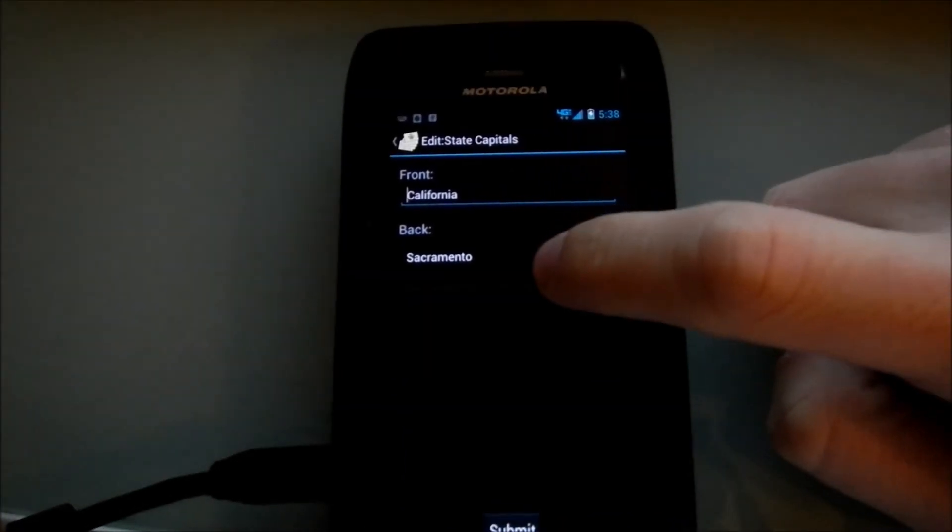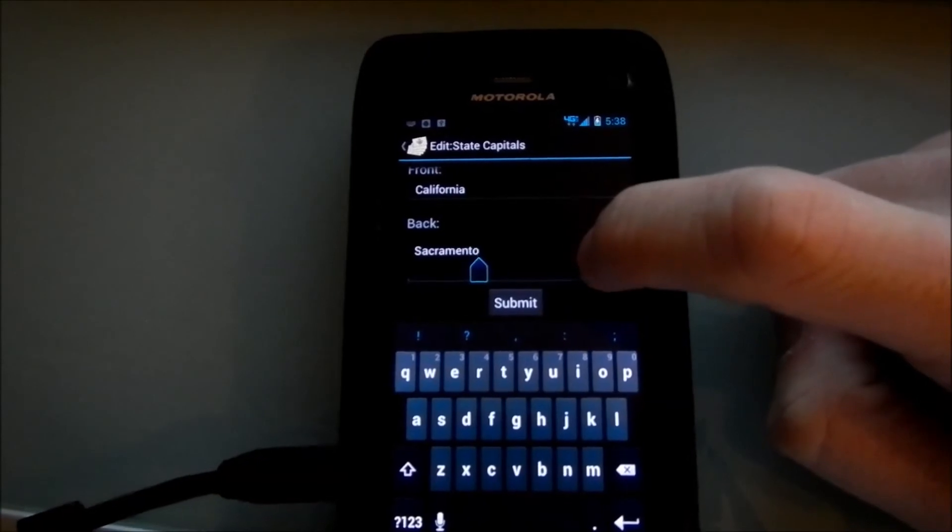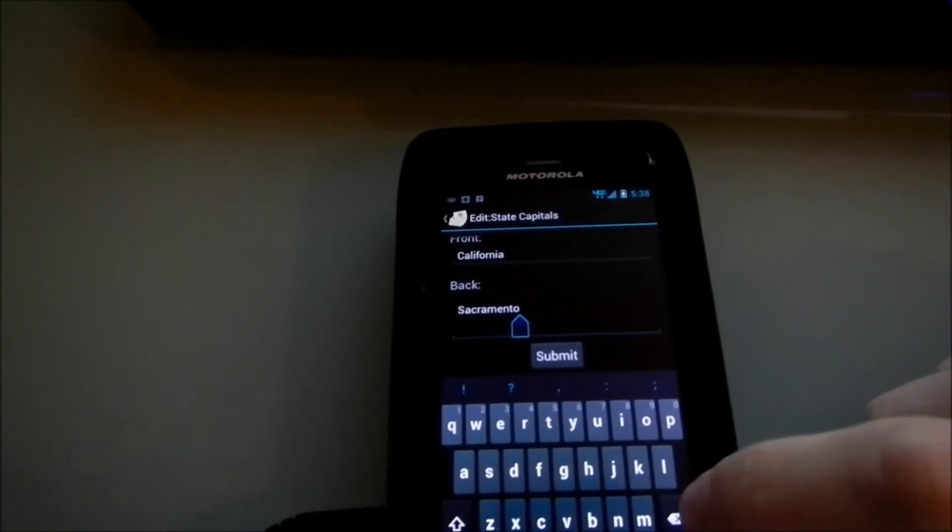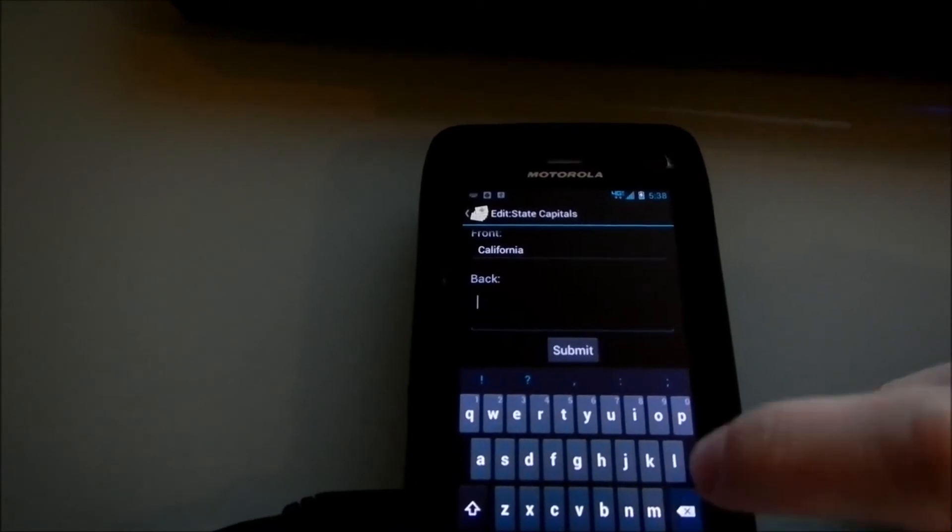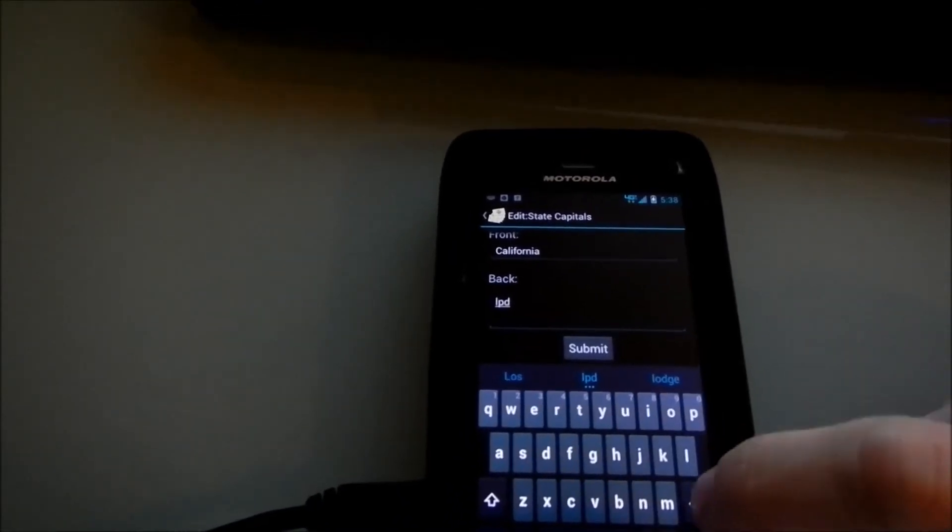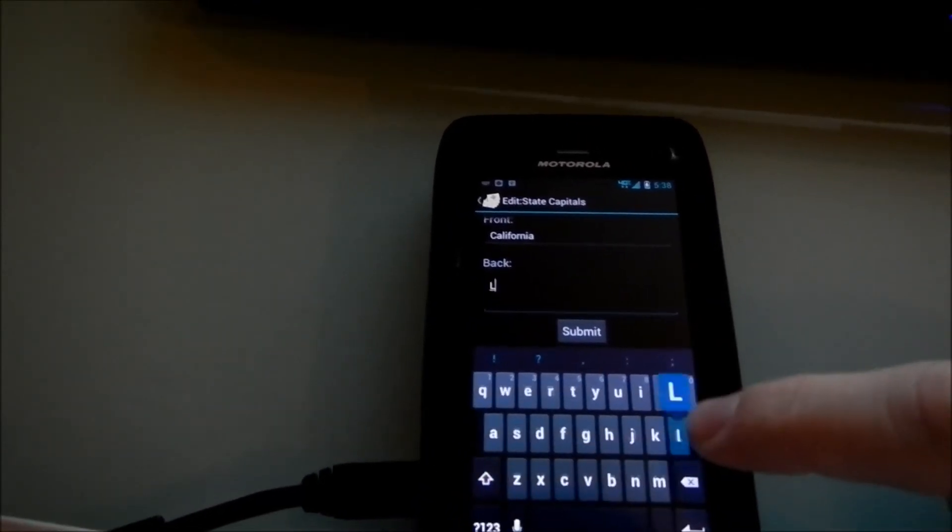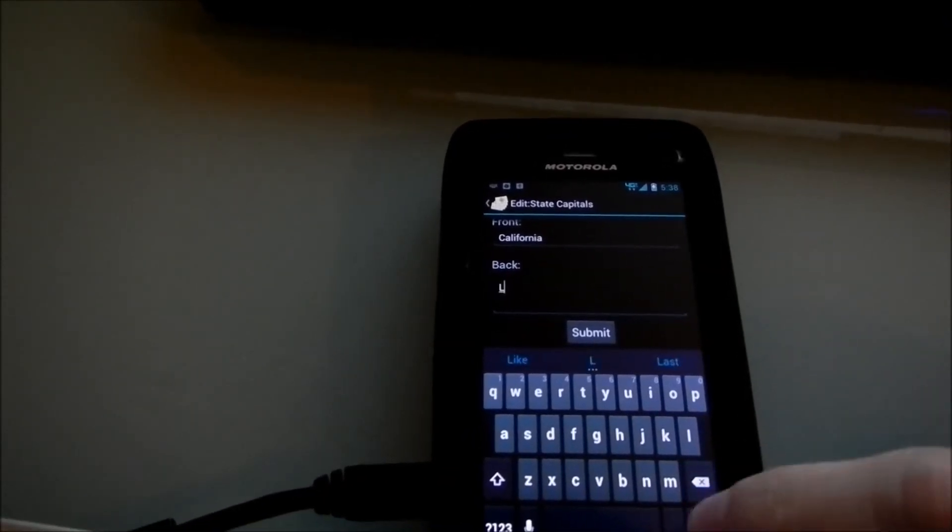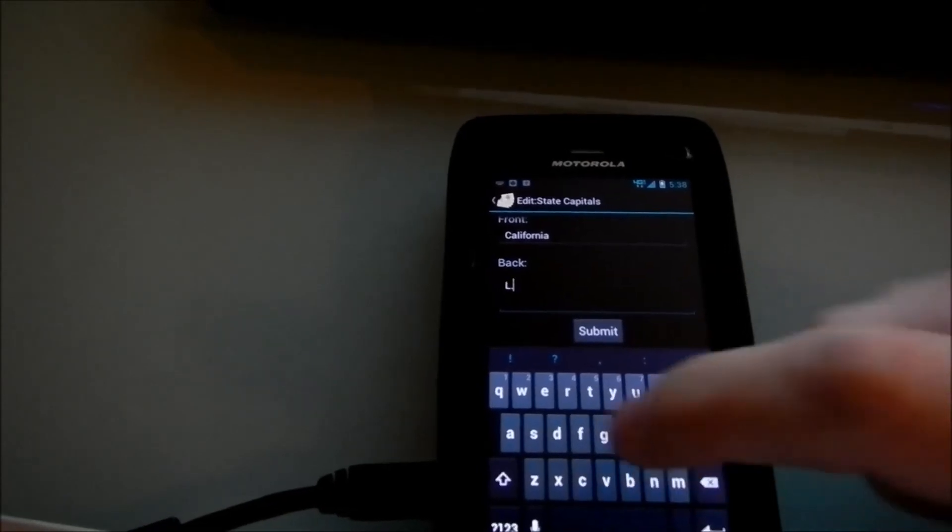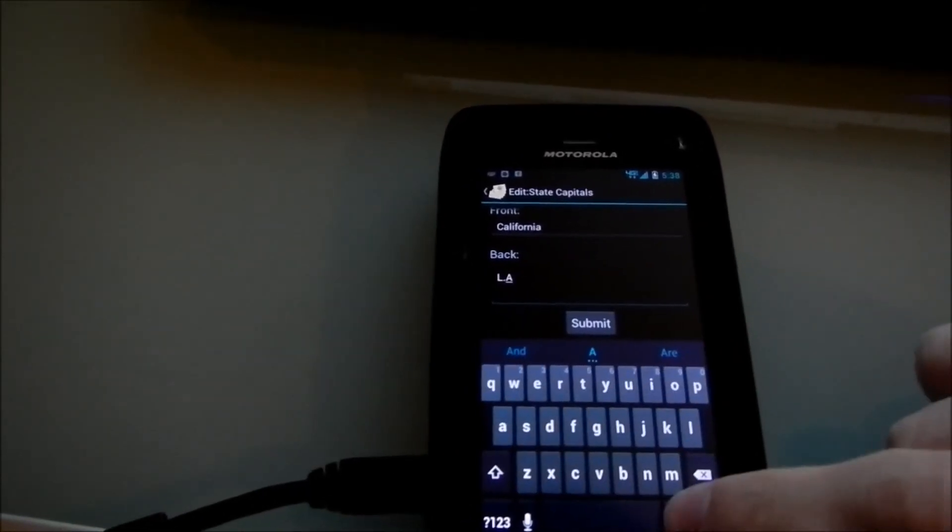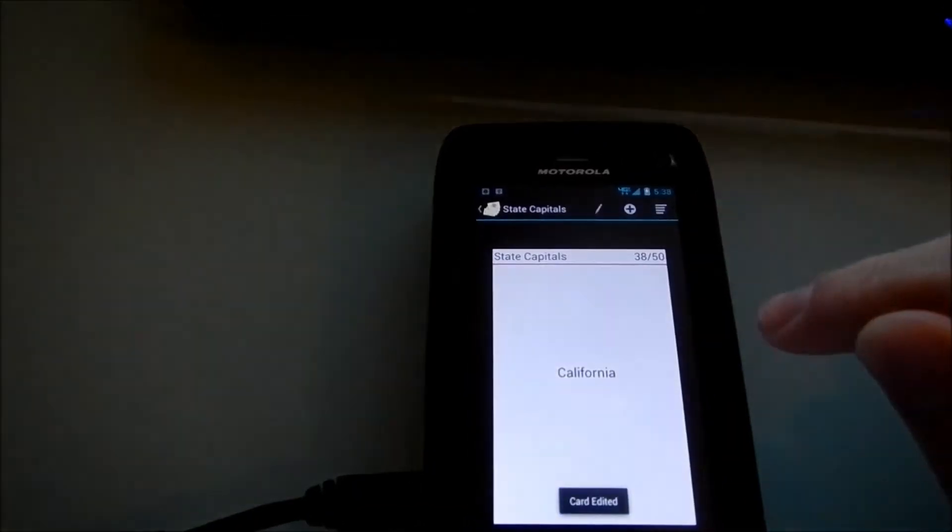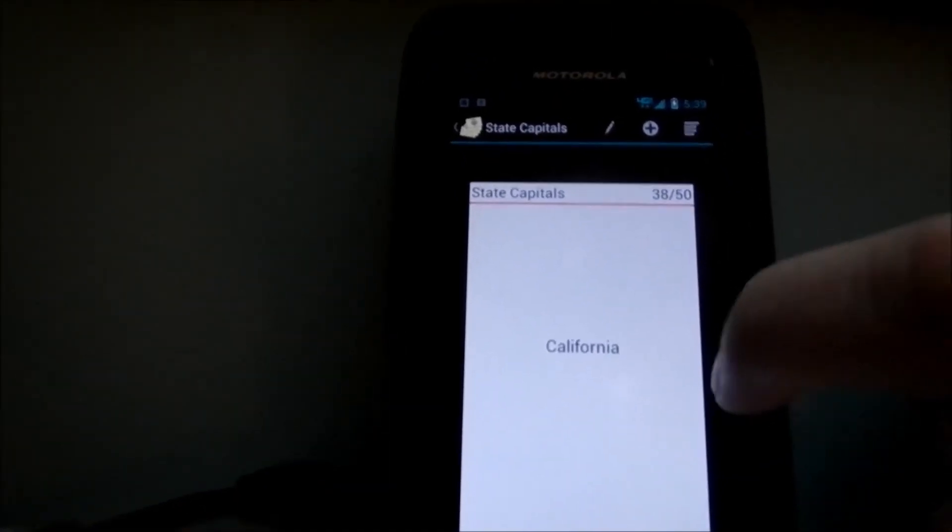And let's say we don't like Sacramento. And we're going to say that LA is the capital of California. I'll probably be getting many angry emails for this. So now we're saying LA is the capital of California.